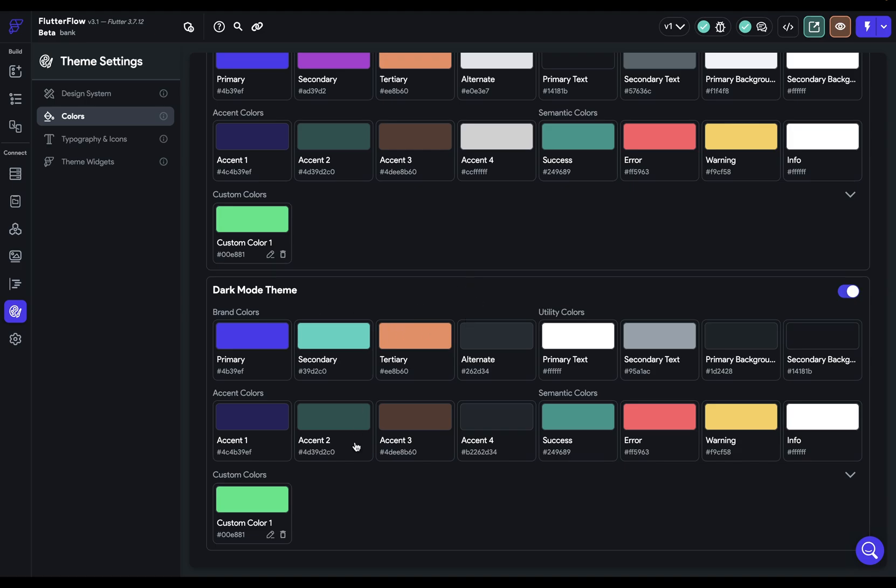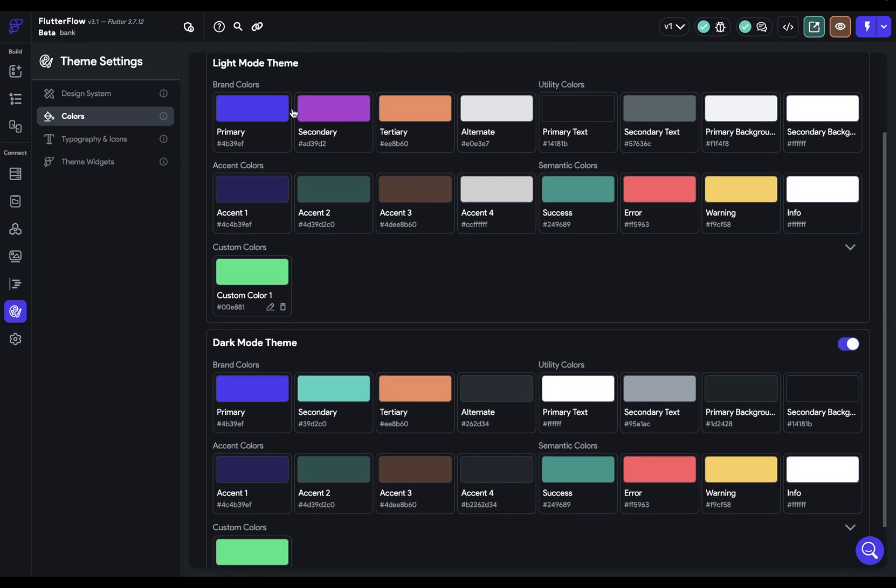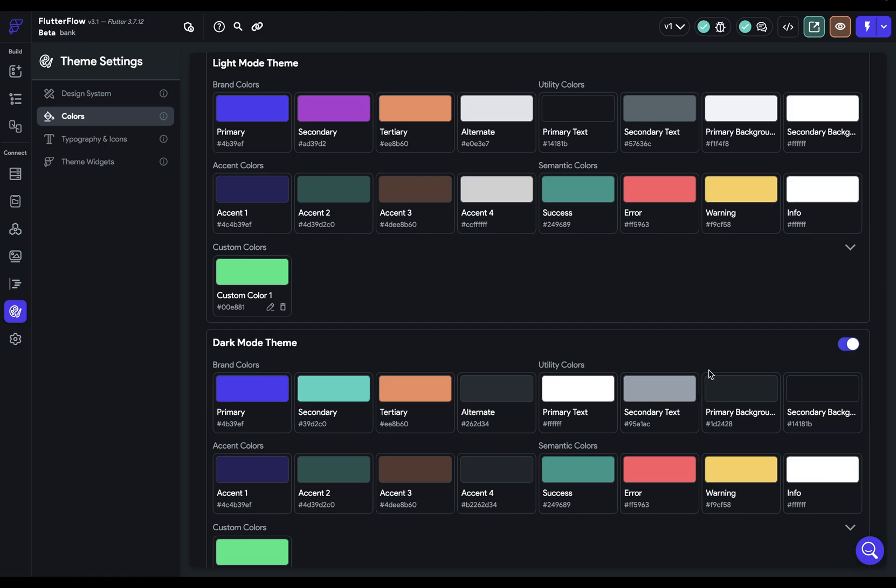First, you want to duplicate all your colors. So bring them down, what you've set up in here, identically down into your dark mode, except for your utility colors. That's because in dark mode, these are going to be the things that are going to be reversed. That's the second step. Bring down your utility colors, but reverse them.